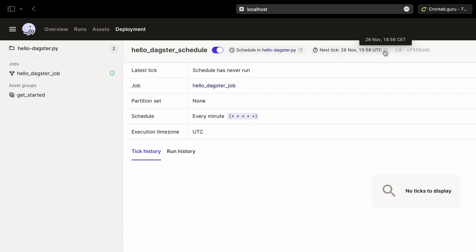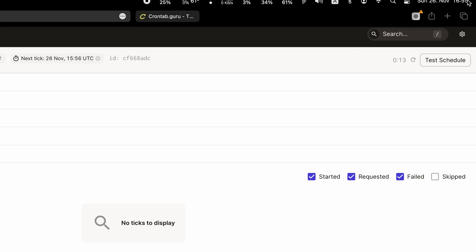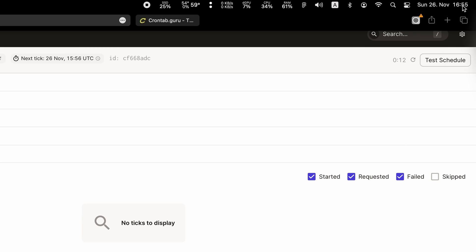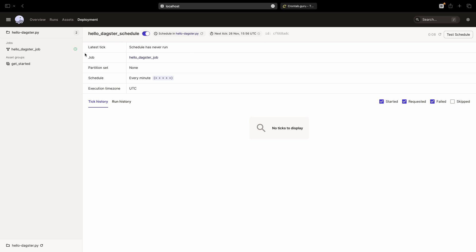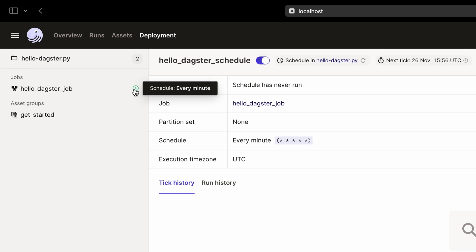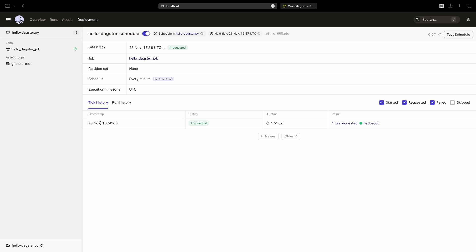Also, we'll notice the clock icon next to our job turns green. Let's wait a minute for our first scheduled job to be triggered. Now you can see our first job tick in the tick history.